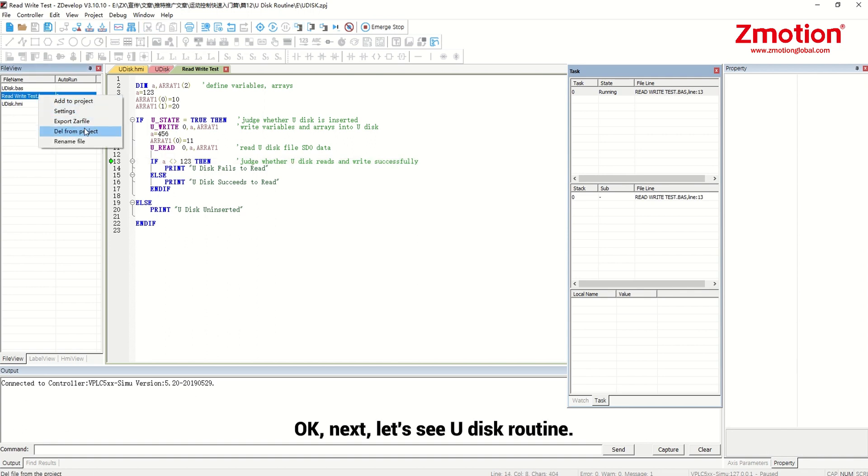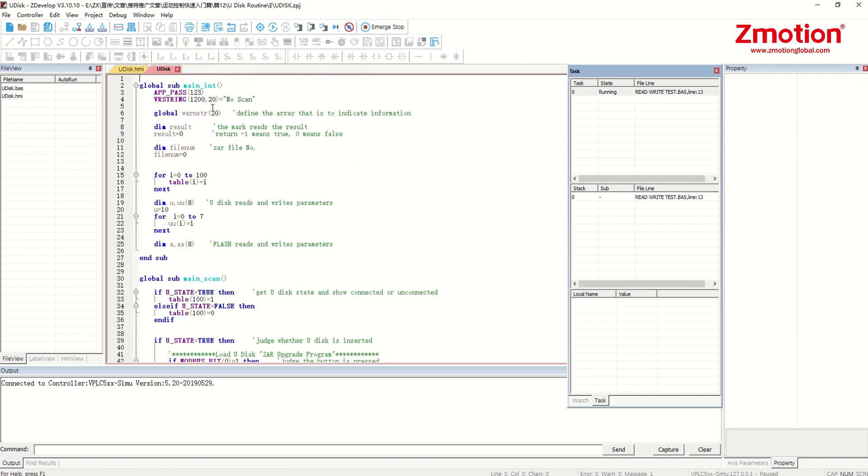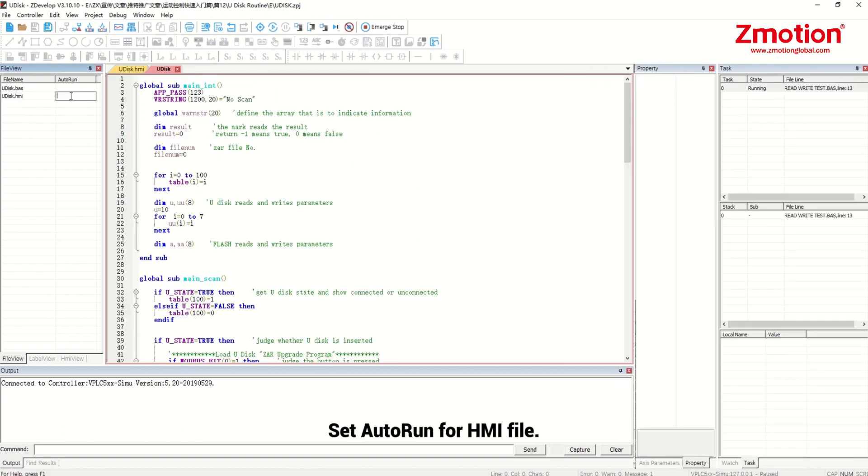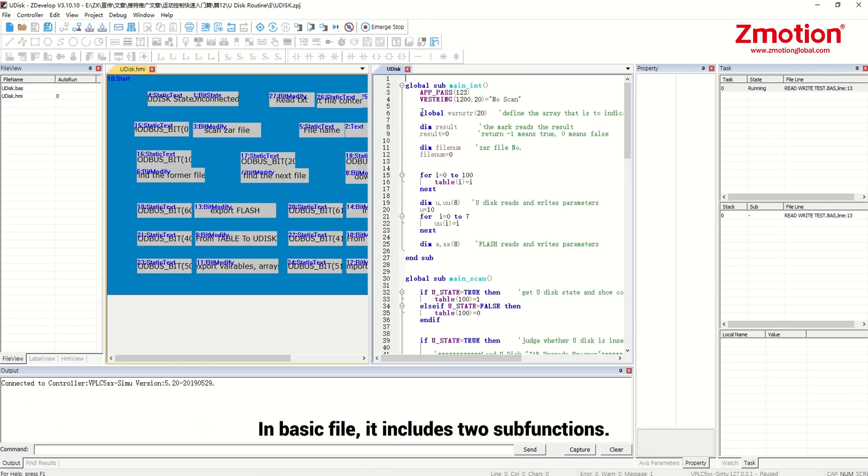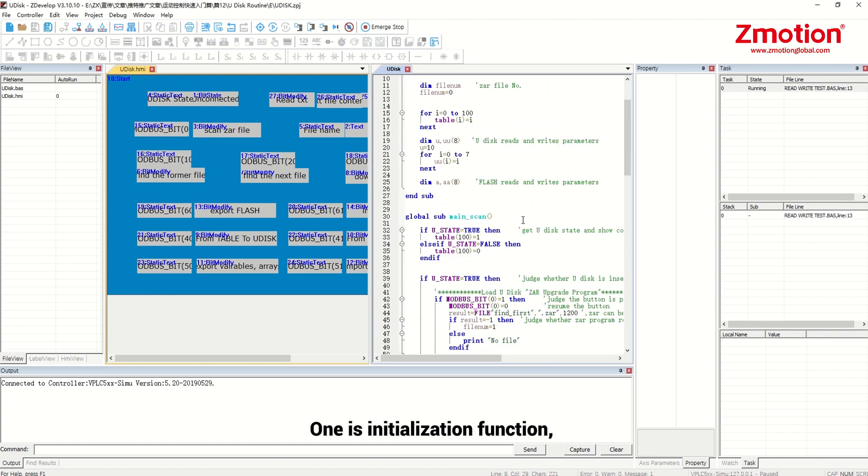Next, let's see Udisk routine. Set auto run for HMI file. In basic file, it includes two sub-functions. One is initialization function. Another is period function.